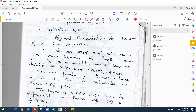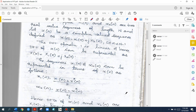So that becomes X of K equal to X1 of K plus J into X2 of K. The sequences X1 of N and X2 of N can be represented in terms of X of N. So X1 of N equals X of N plus X star of N divided by 2, and X2 of N equals X of N minus X star of N divided by 2J.